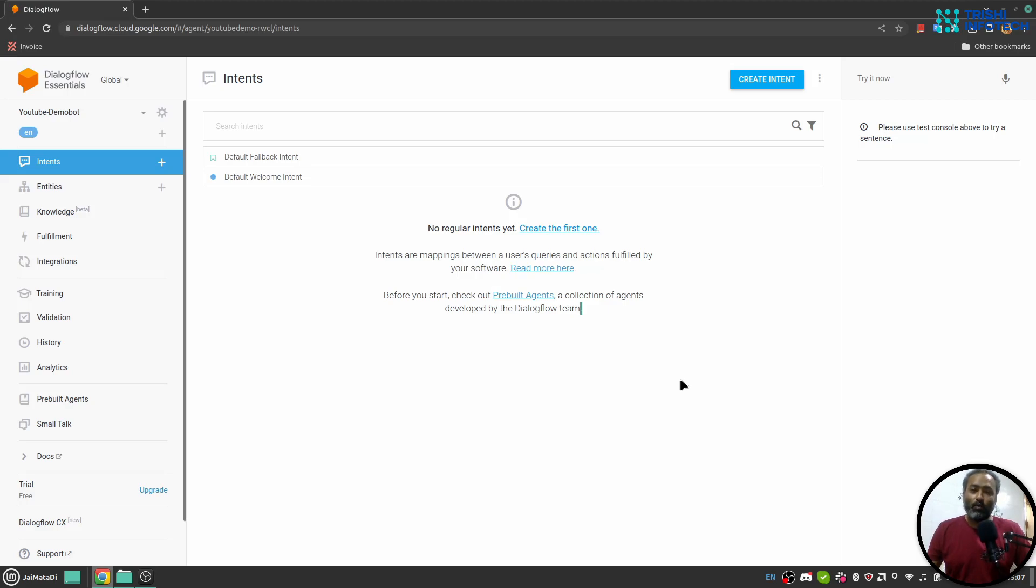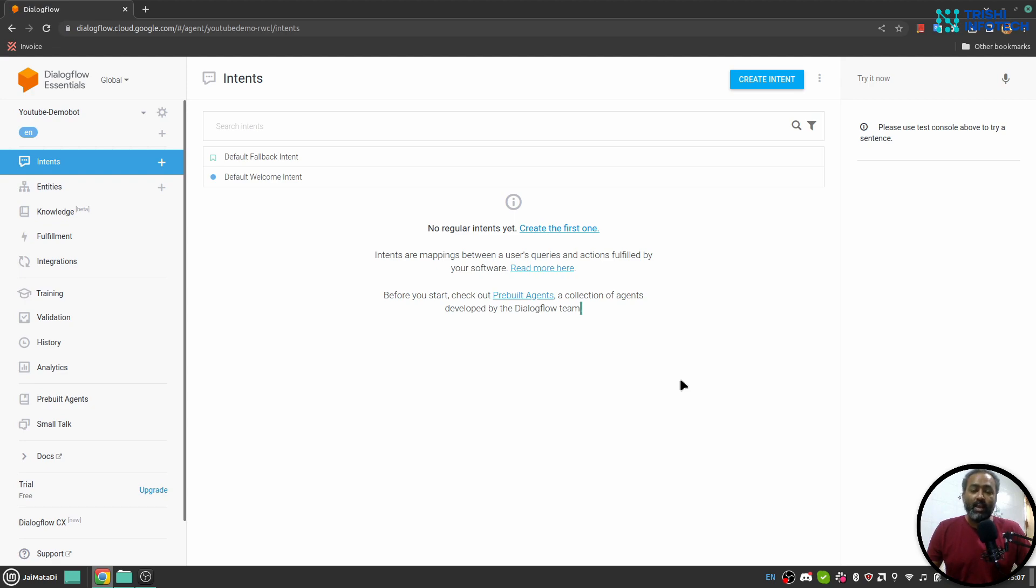Hello friends, welcome to another video on my YouTube channel. In today's video you will learn basics about Dialogflow, how it works, what are the different components of Dialogflow, and how to get started with Dialogflow.